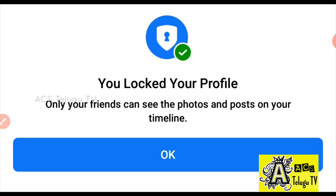If you have a lot of updates, you will see your videos on ACS Telugu TV YouTube channel.